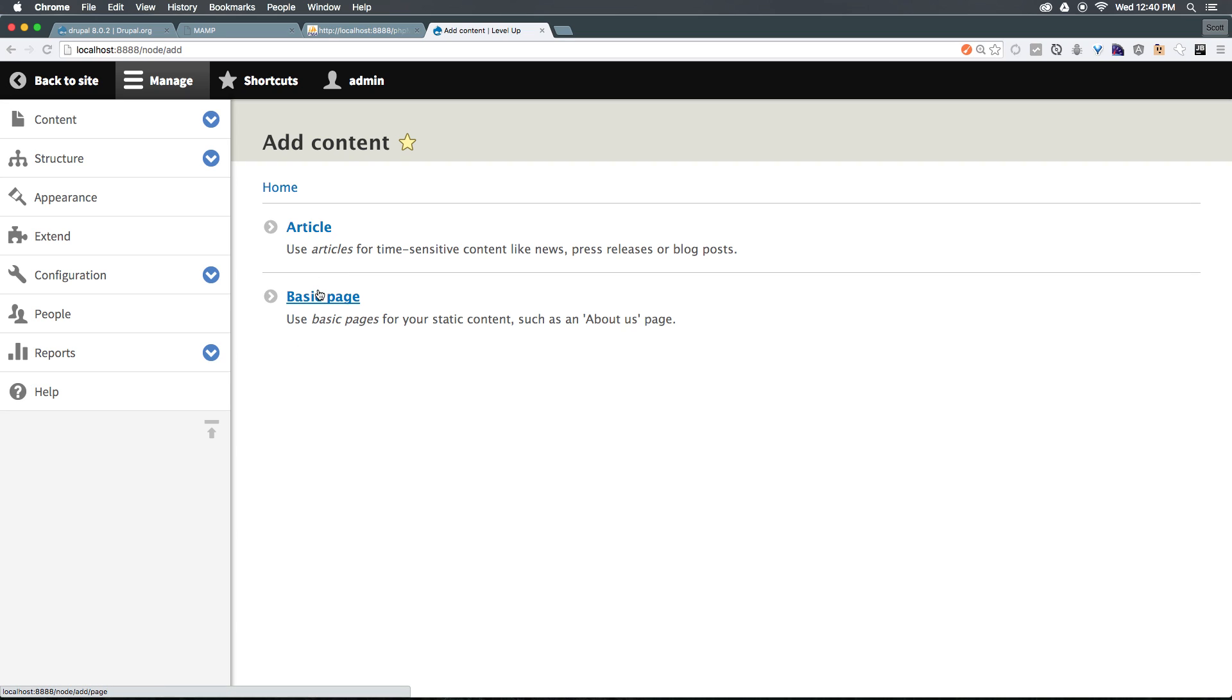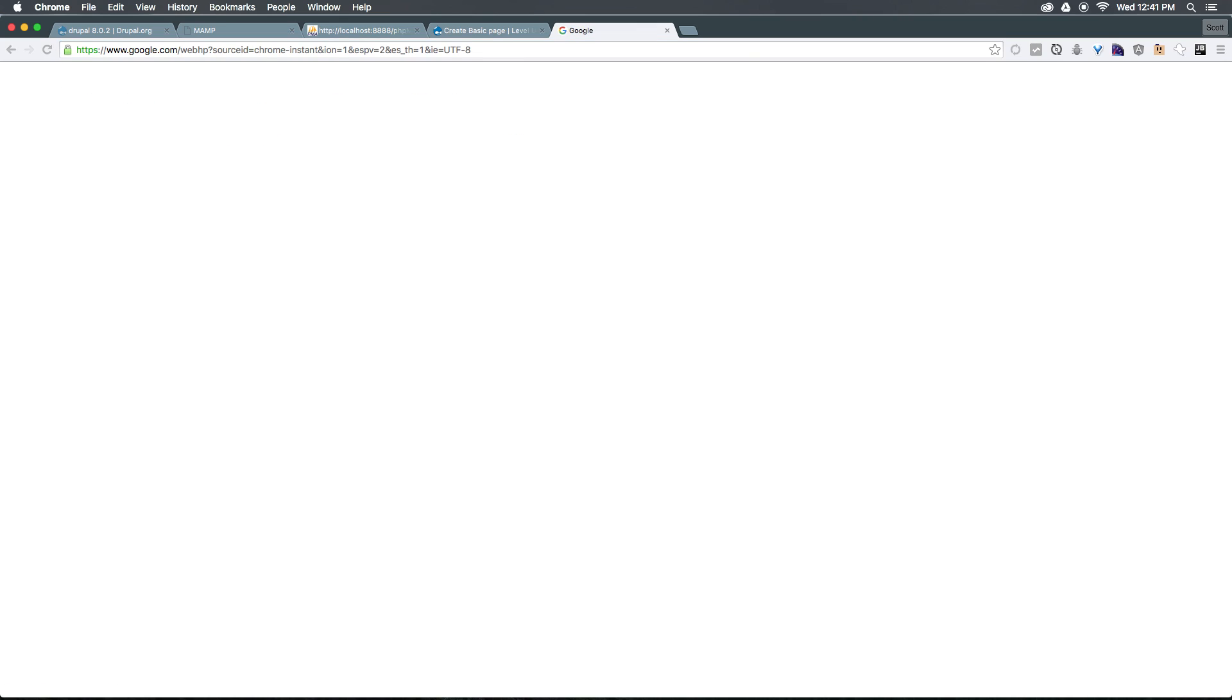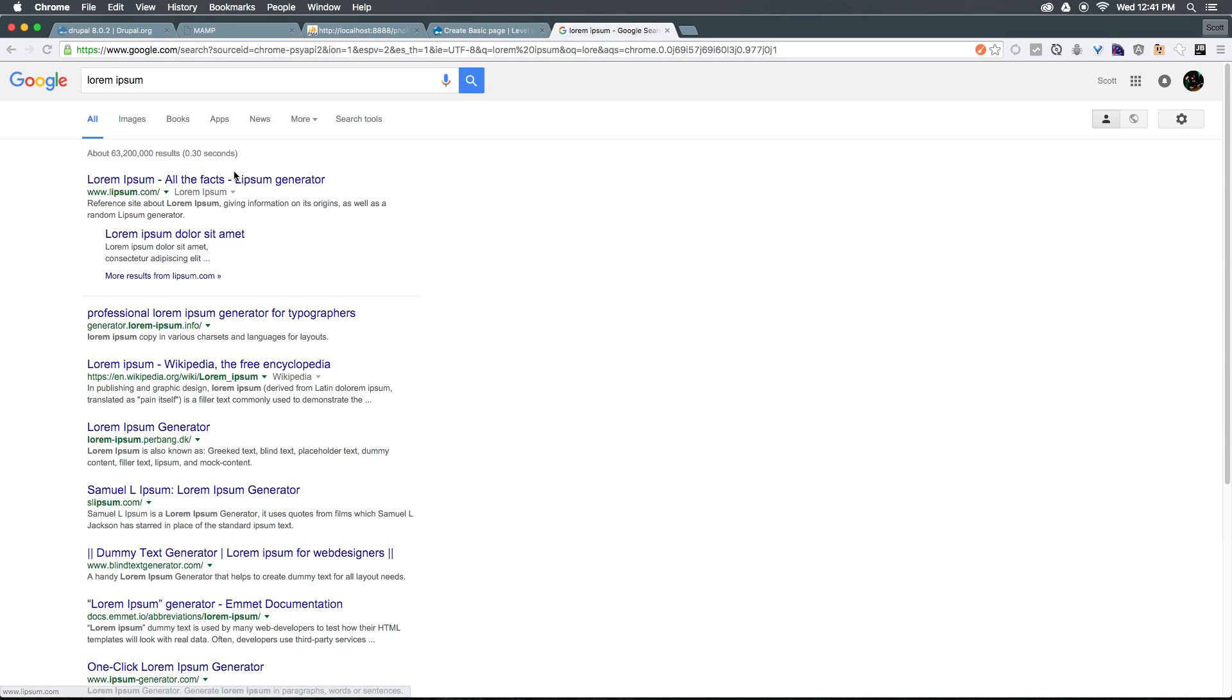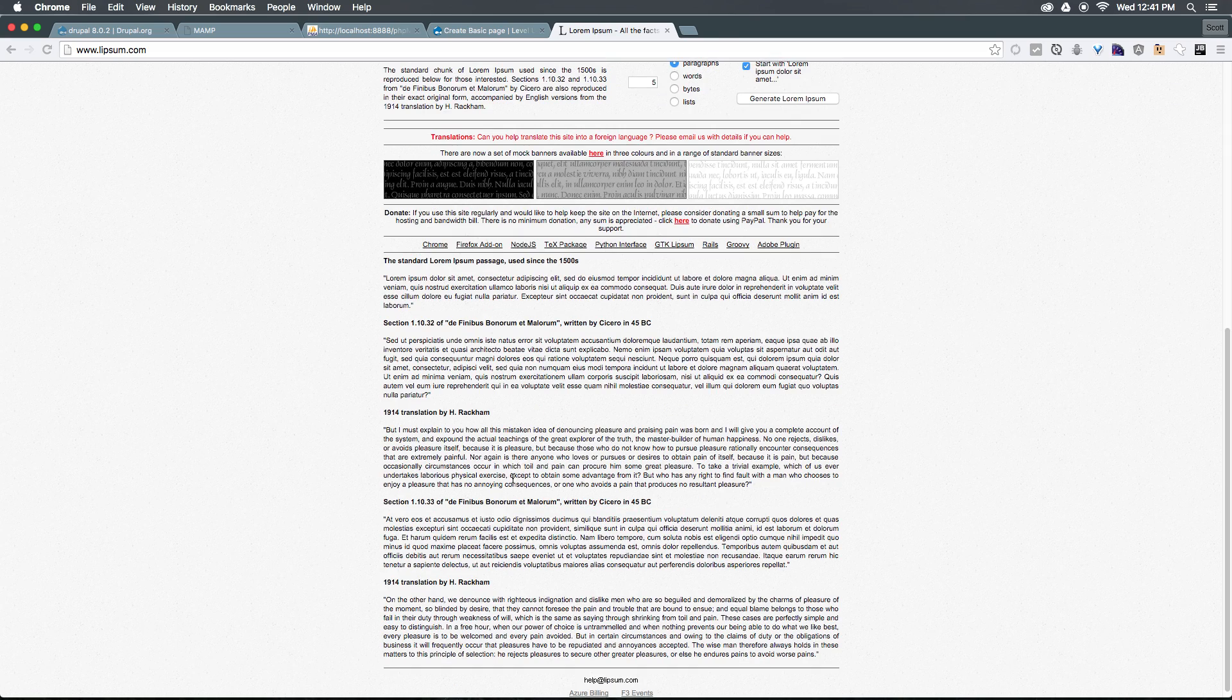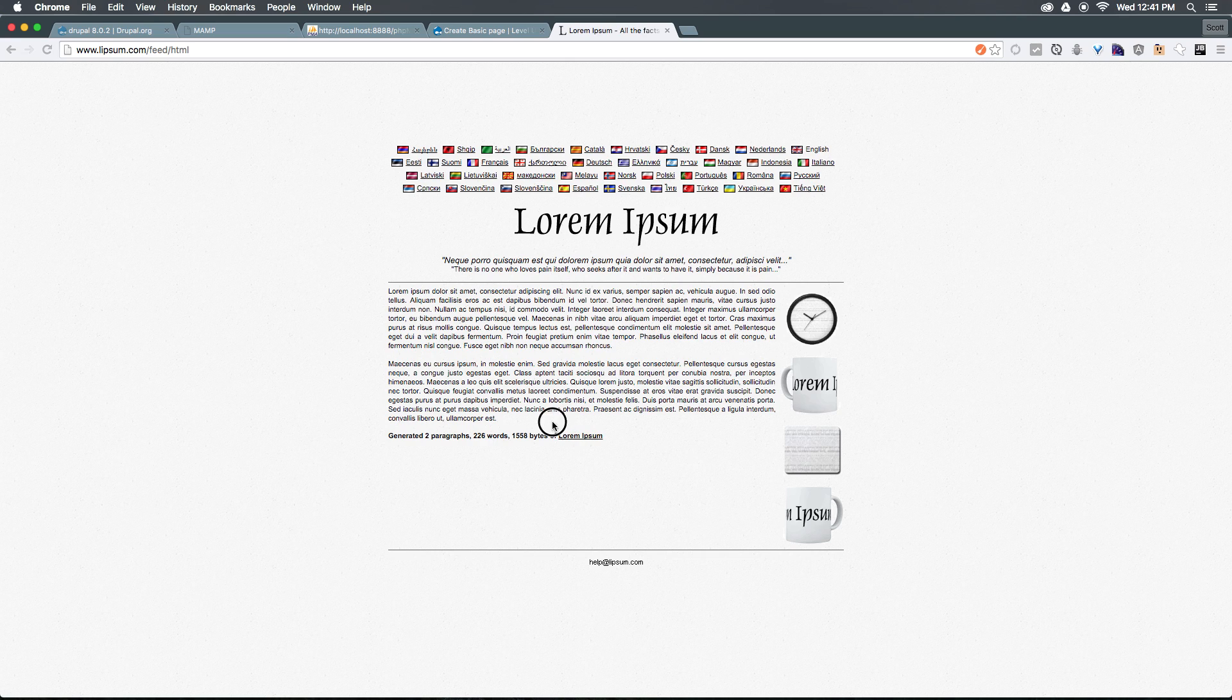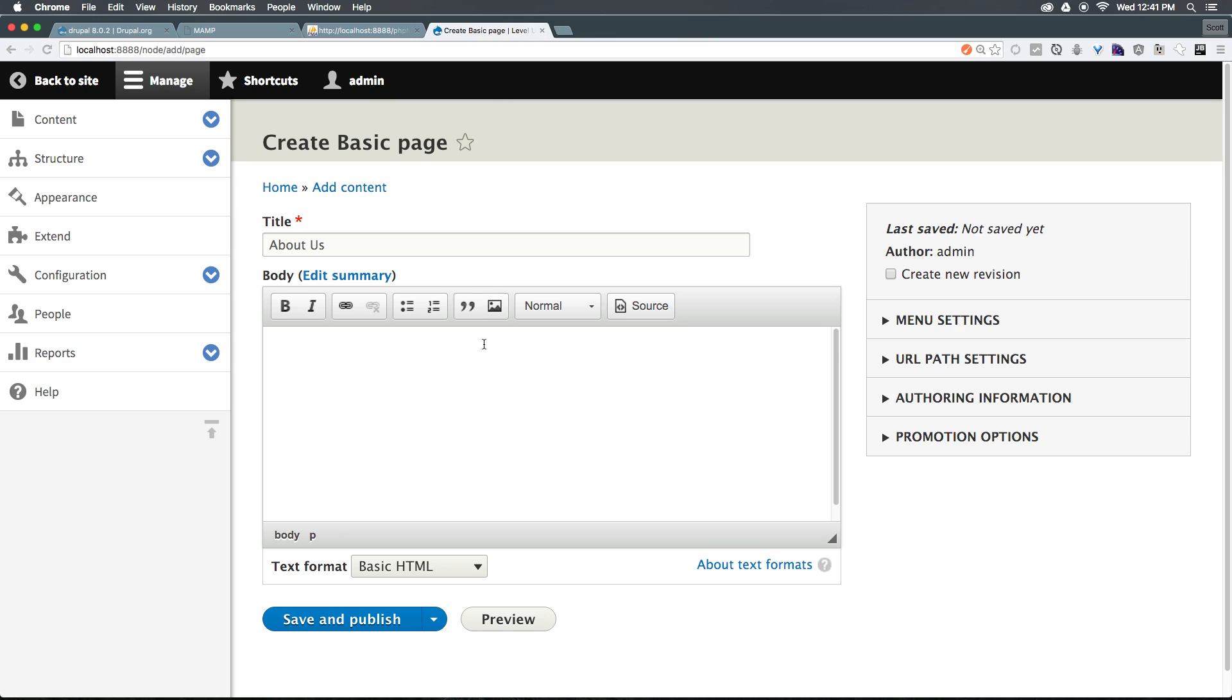Let's go ahead and just click the basic page and let's make an about us page. We're going to give this a title of about us, and we can just paste in some lorem ipsum. Let me grab some lorem ipsum text here from the first lorem ipsum generator I can find. I just want to get a few paragraphs, so let's grab a couple of paragraphs here, paste them in, and now we have some text.